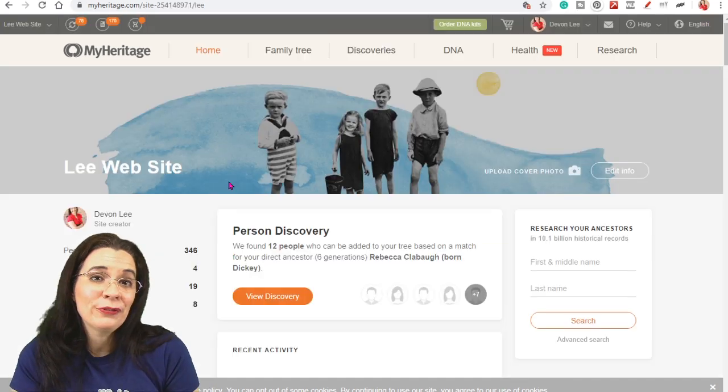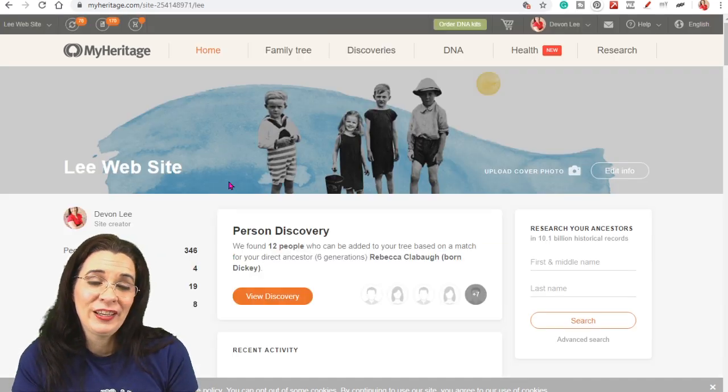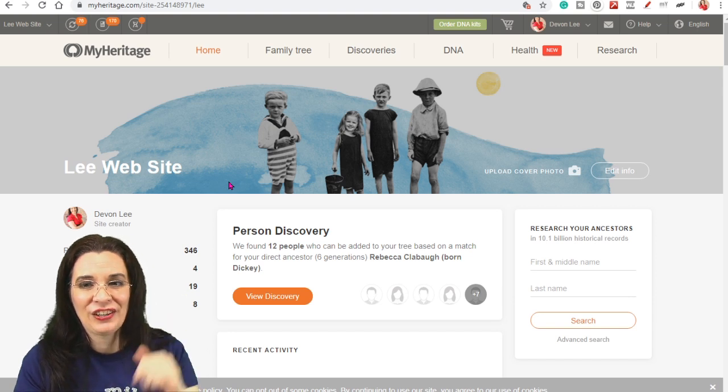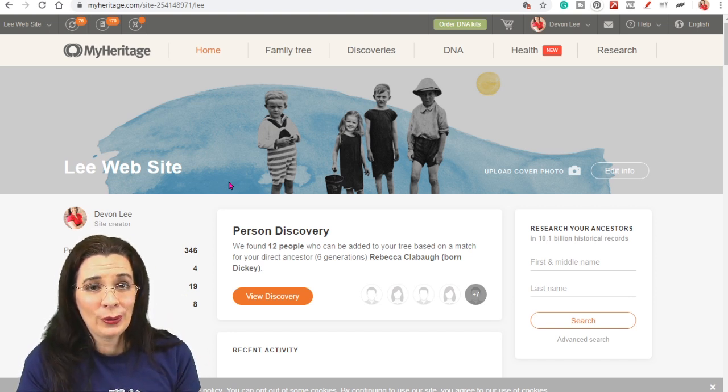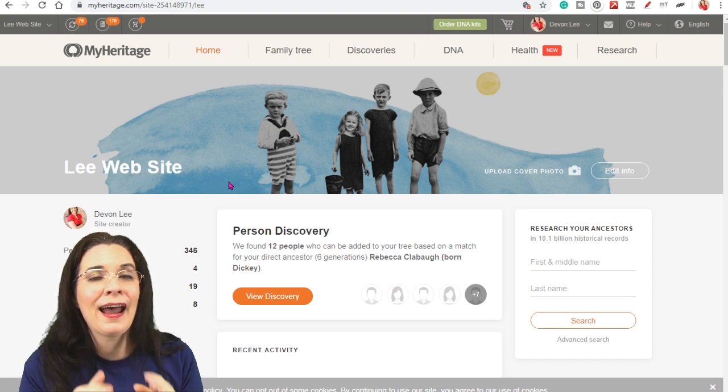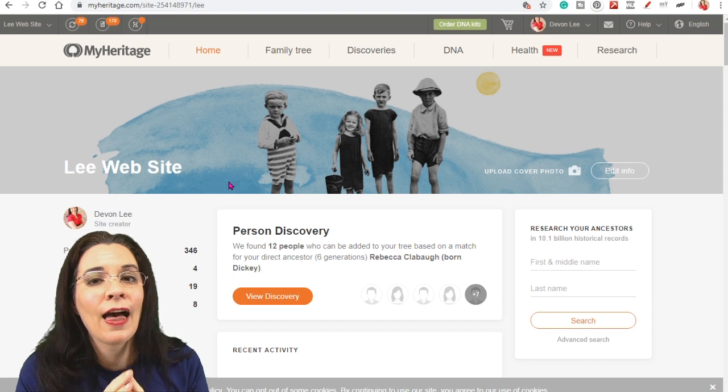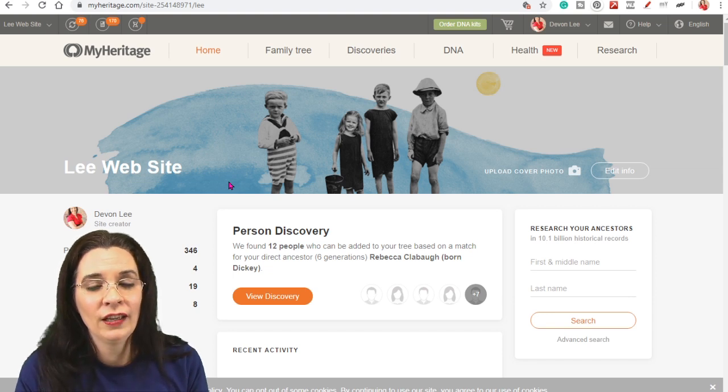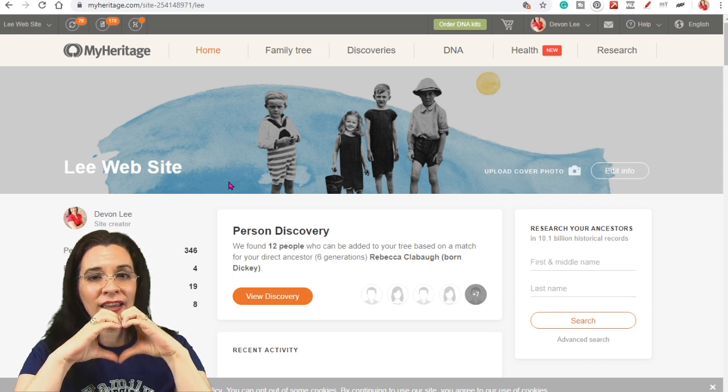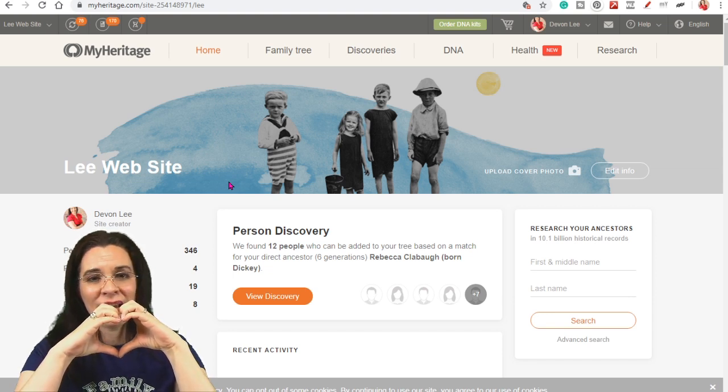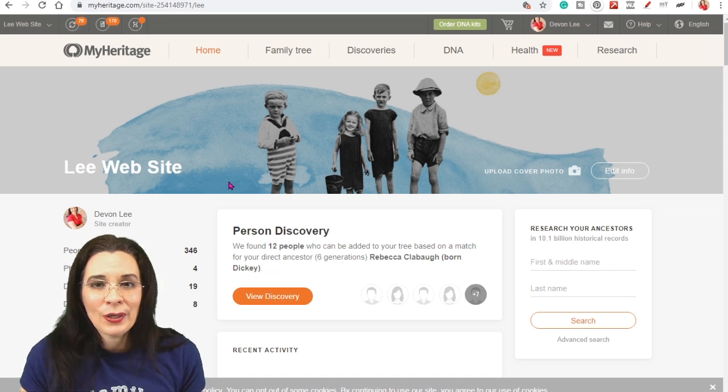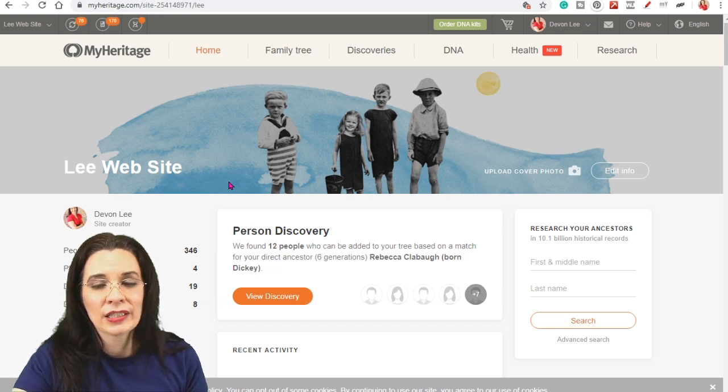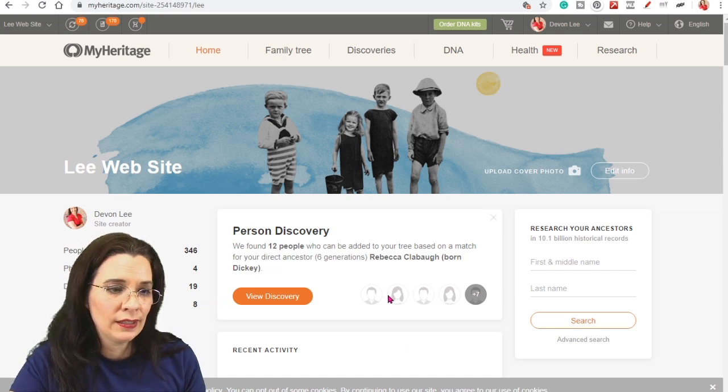Now right before filming this video, MyHeritage changed their home page of YourTree. And I love it. Love it. Good job, MyHeritage. Okay, so let's go ahead and start exploring what you see here.